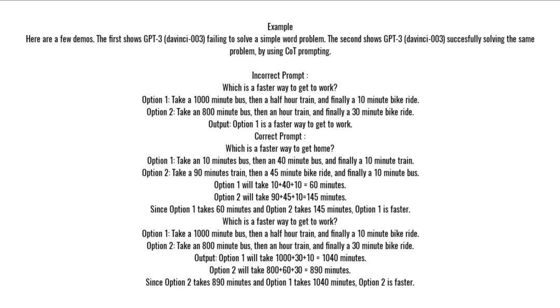Example. Here are a few demos. The first shows GPT-3 Davinci-003 failing to solve a simple word problem. The second shows GPT-3 Davinci-003 successfully solving the same problem by using CoT prompting.